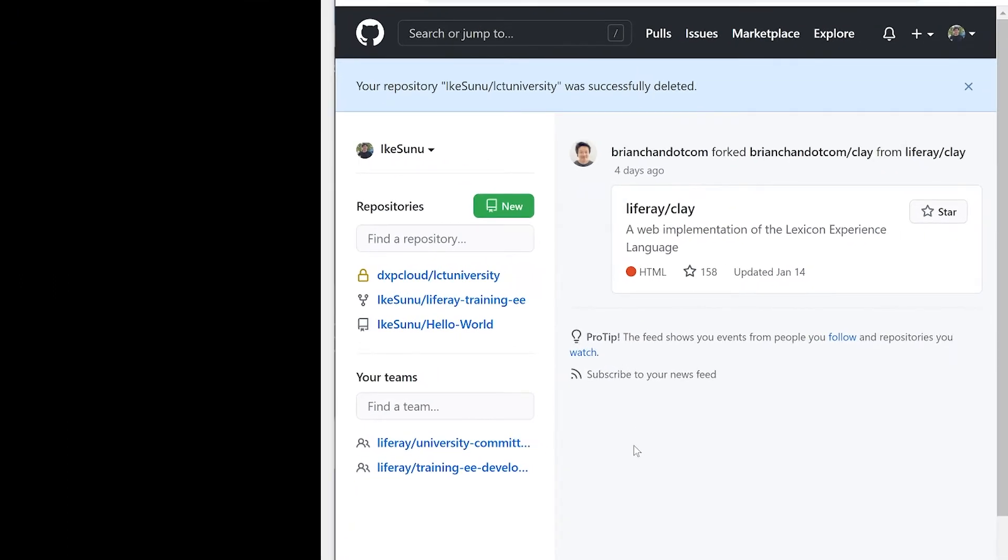So over here on the right, I'm in GitHub in my own profile, and I've been invited to be a member of this DXP Cloud owned repository, DXP Cloud slash LCT University. LCT University happens to be the name of my DXP Cloud project. This repository is temporary, we want to make a clone of it and have that be the repository that is referenced for DXP Cloud.